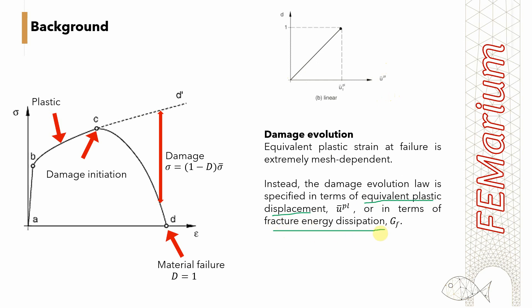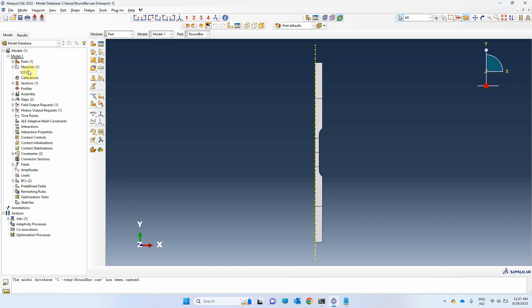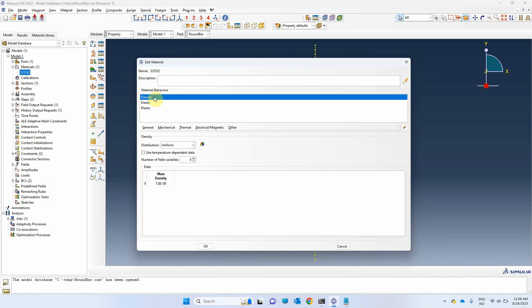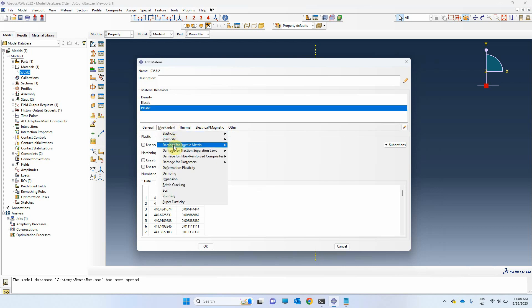These parameters must also be calibrated for the material. This is the model of the round bar coupon test I created in another tutorial. In this tutorial, we are not going to repeat the modeling procedure — I will only modify the previous model to consider ductile fracture. Let's get started with the material definition. From the previous tutorial, we already have material density, elastic properties, and a plastic flow curve defined. Here we will define the Johnson-Cook model.